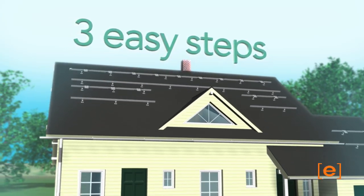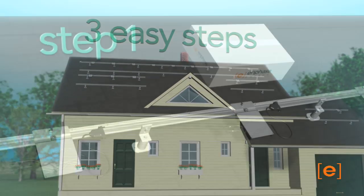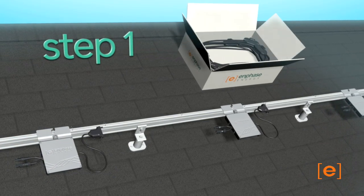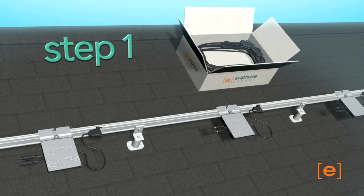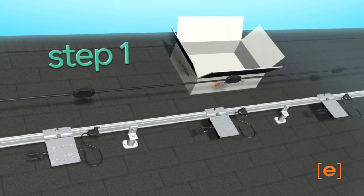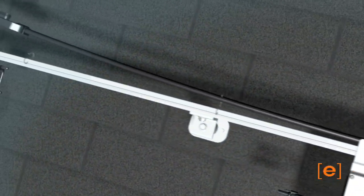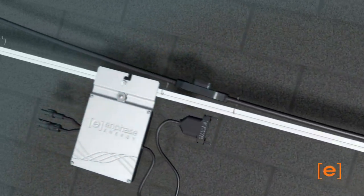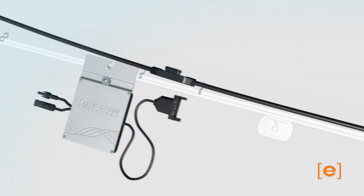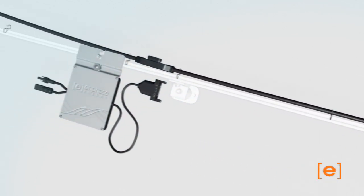There are three easy steps. First, lay out the trunk cable in the location required with the trunk and drop connectors aligned to the location of the microinverters. The cable can be placed on either side of the racking and may be secured with tie wraps or clips.